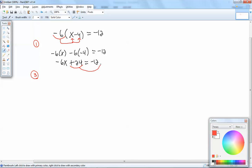So I'll take 24 and move it to the right side. You take anything across your equals, your sign changes. So the positive 24 becomes a negative 24.